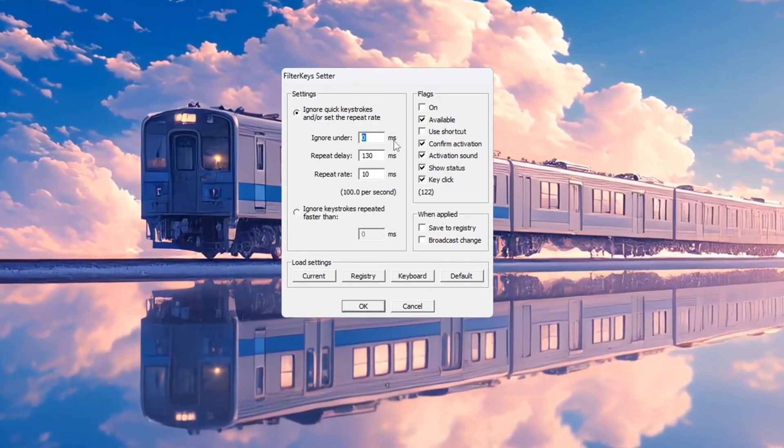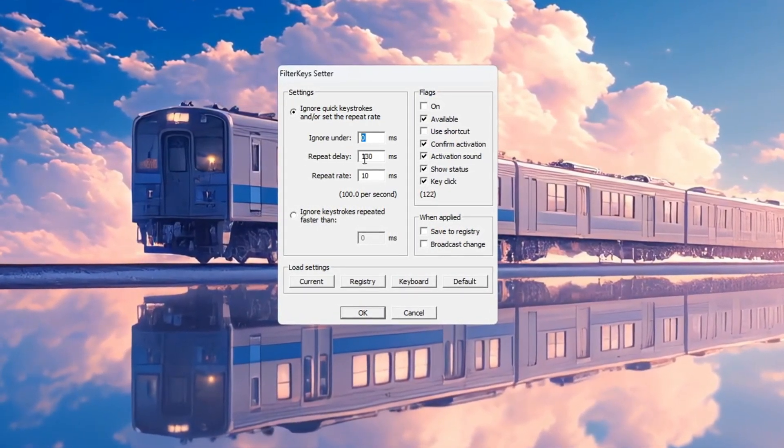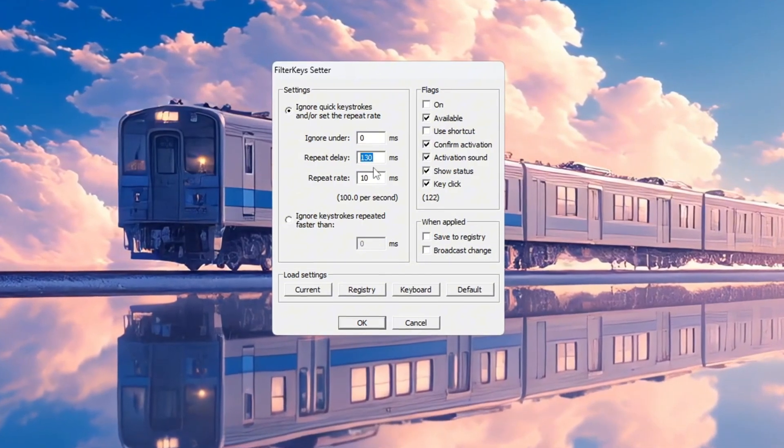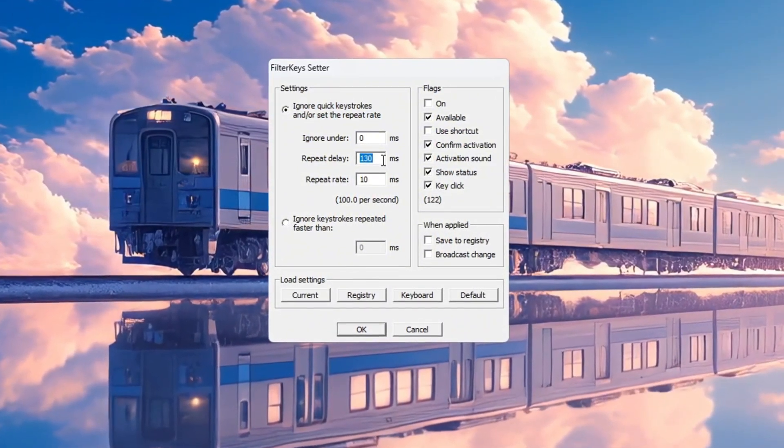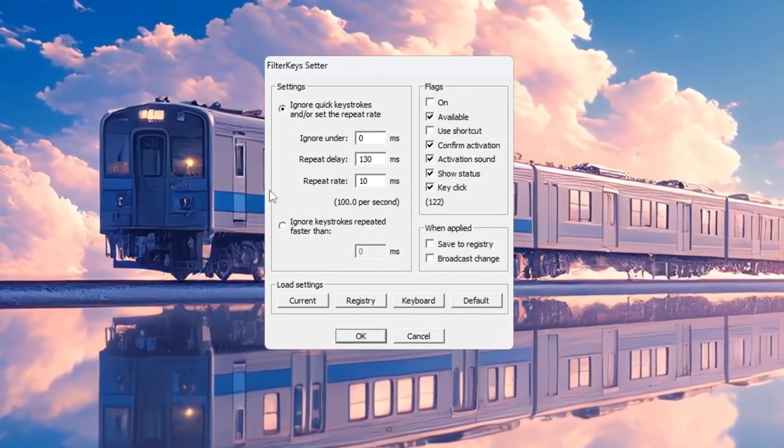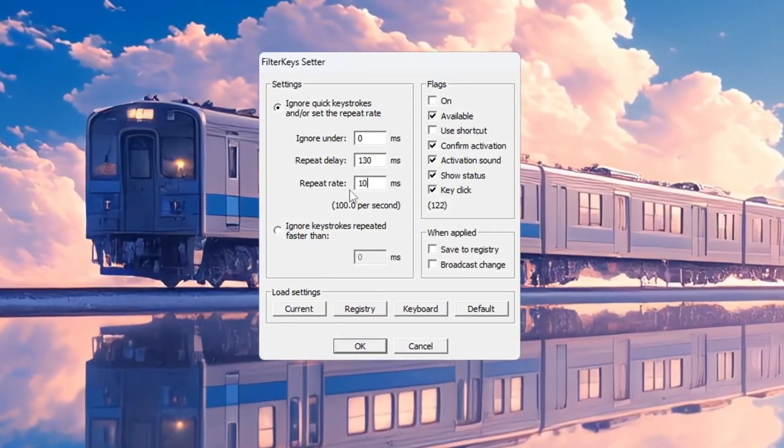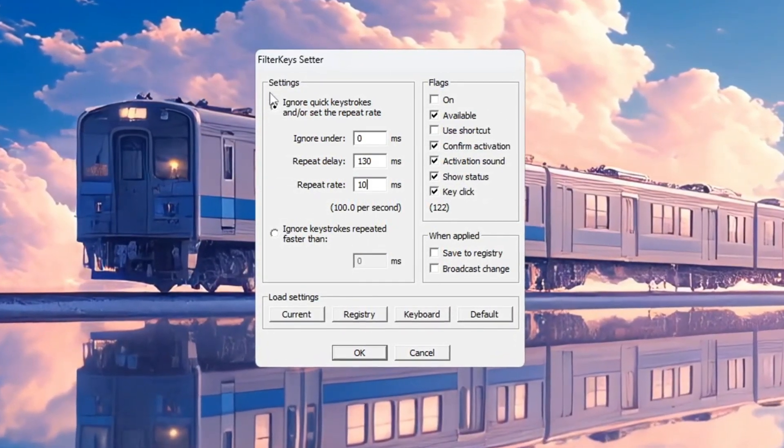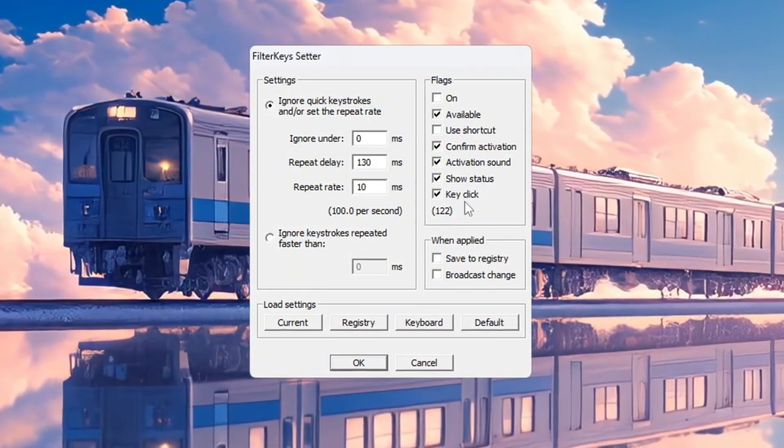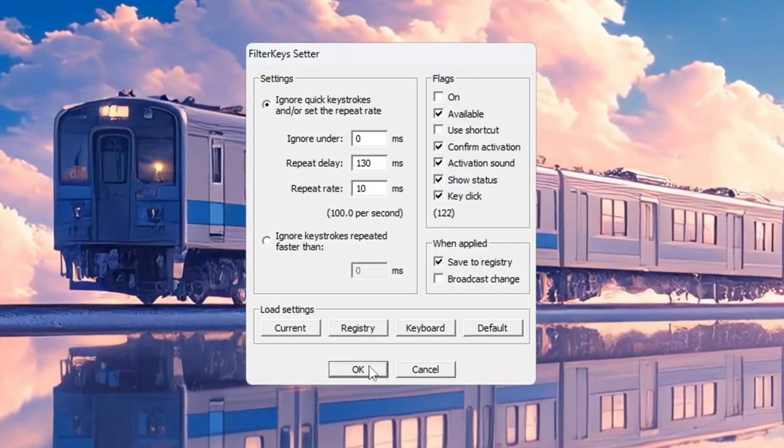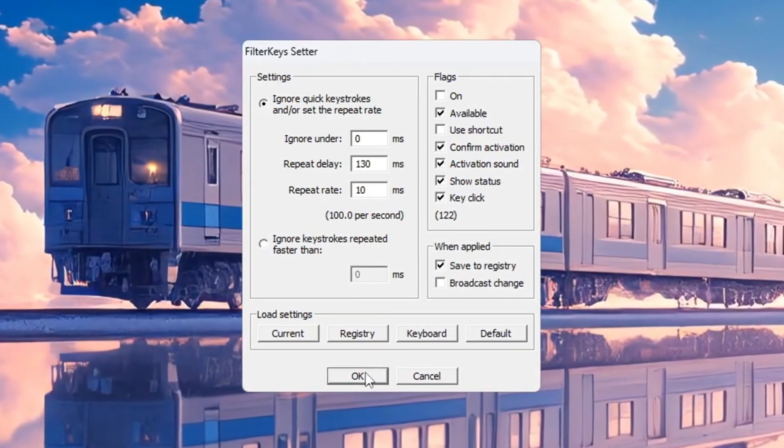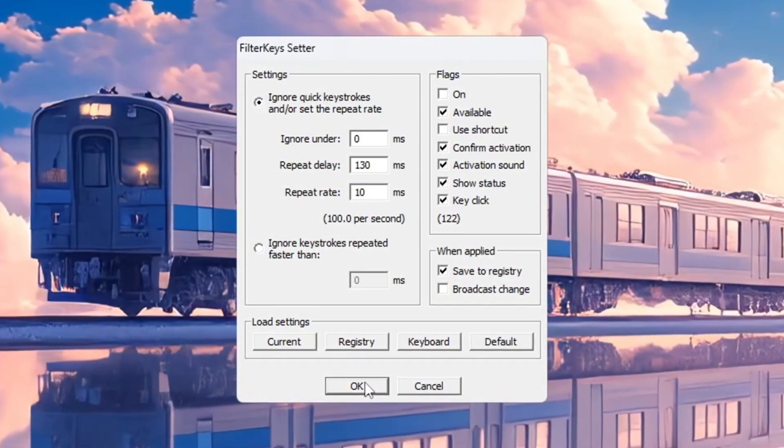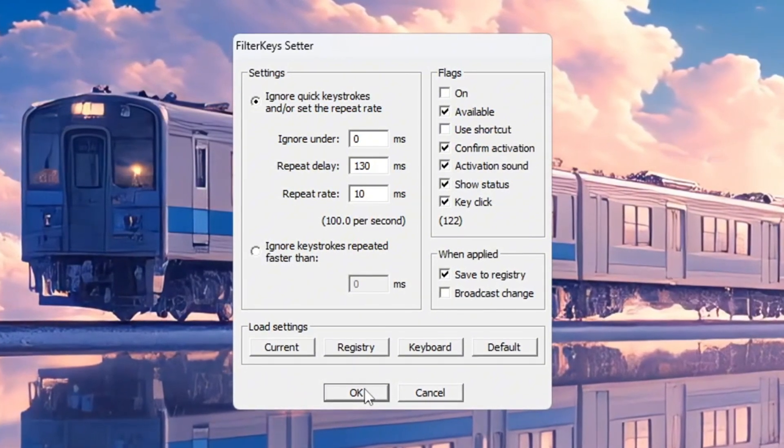Set Ignore Under to 0 MS, which removes the delay before your keypress is detected. Set Repeat Delay to 130 MS, which controls how fast the key repeats when you hold it down. Set Repeat Rate to 10 MS, which makes the keyboard send repeated keypresses faster. After adjusting all the values, check the small box on the right to turn on these settings. Then click OK to save everything. These changes will make your keyboard feel quicker and more responsive, which is very helpful in fast-paced games like Fortnite.